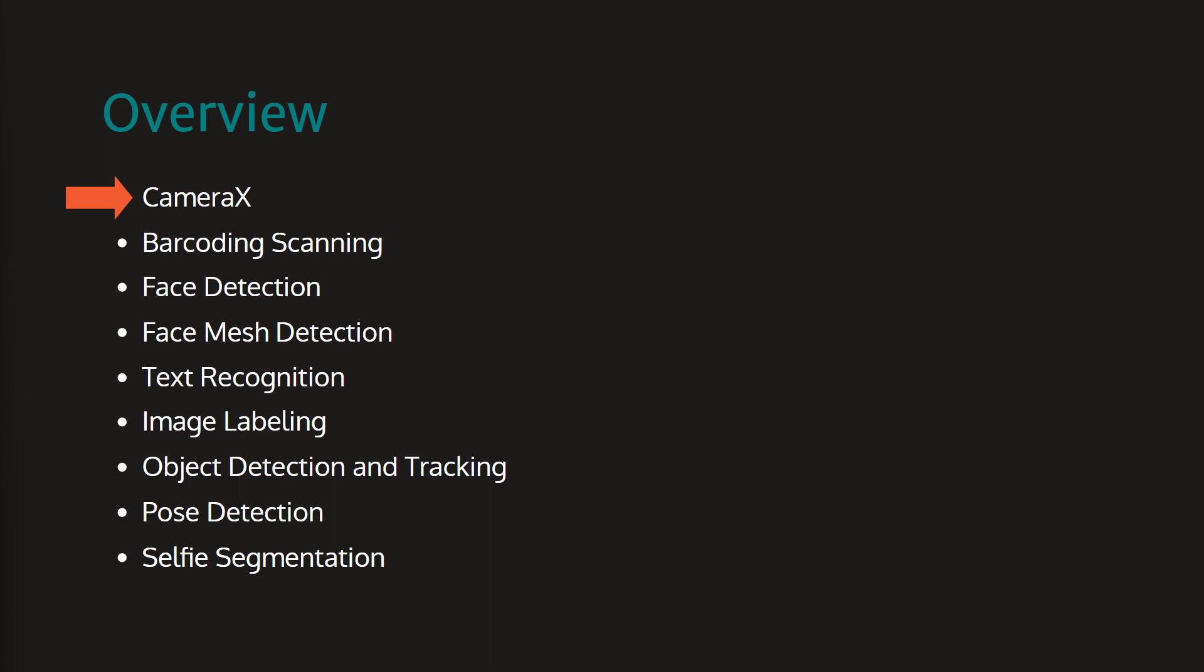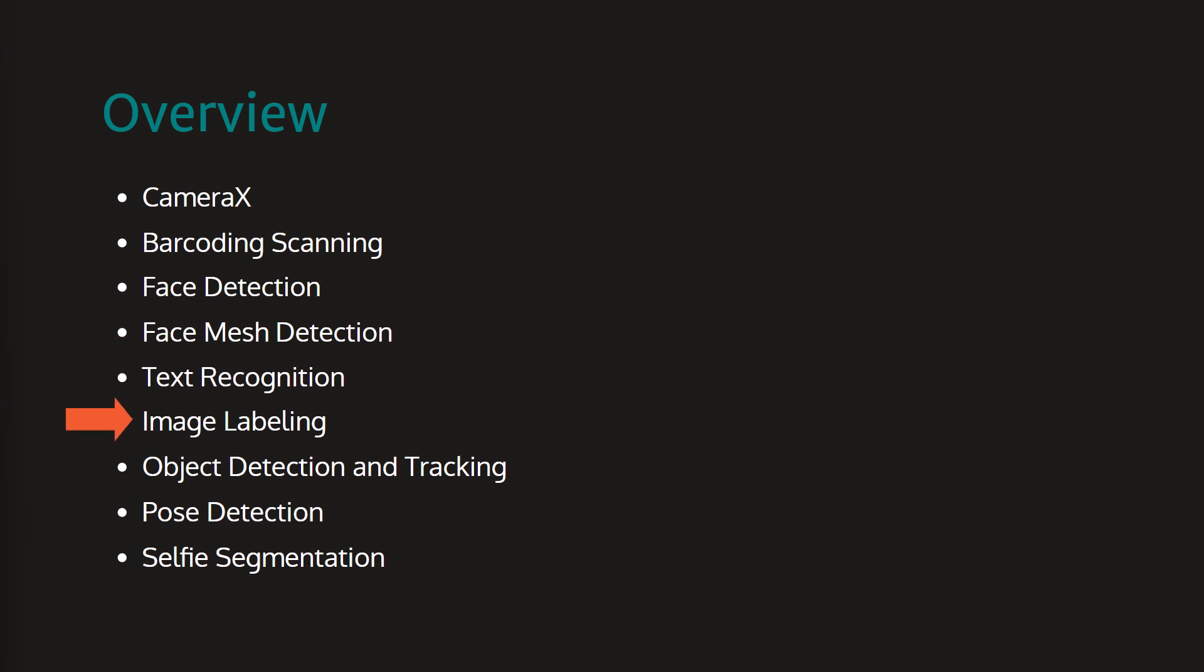Then we will check the ML Kit APIs like Barcode Scanning, Face Detection, Face Mesh Detection, Text Recognition, Image Labeling, Object Detection and Tracking, Pose Detection, and Selfie Segmentation.